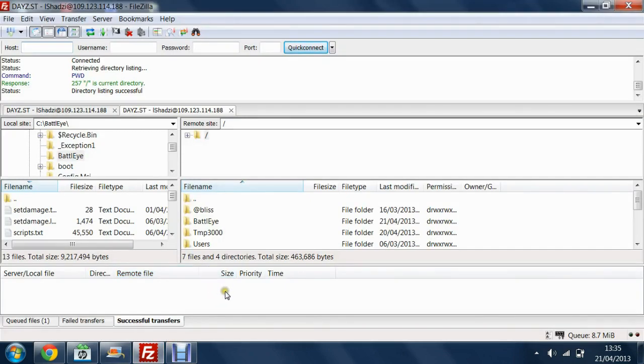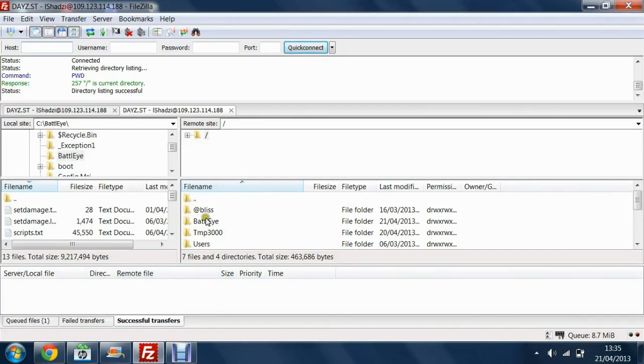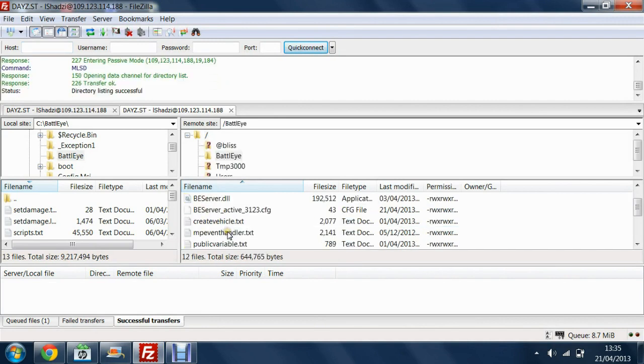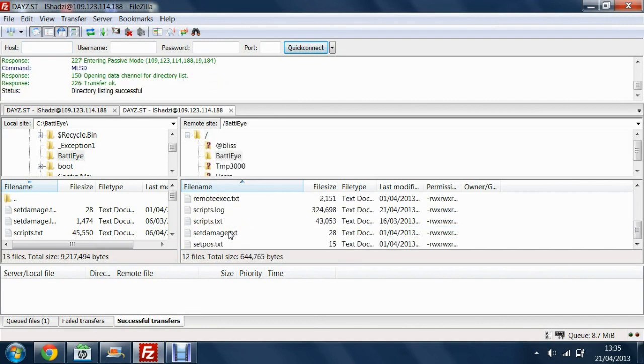To edit your BattleEye files you want to click on BattleEye here, double click in there and this will come up with the files that are located on your server.